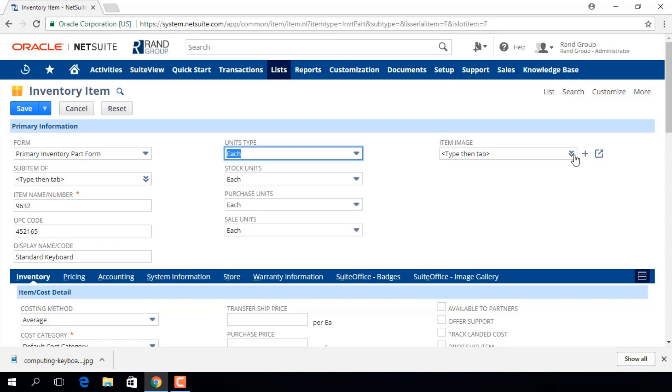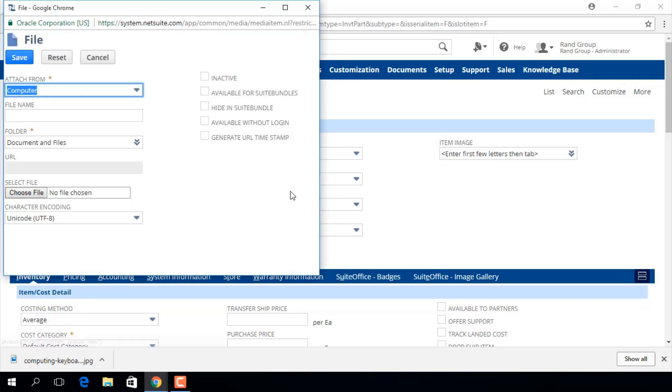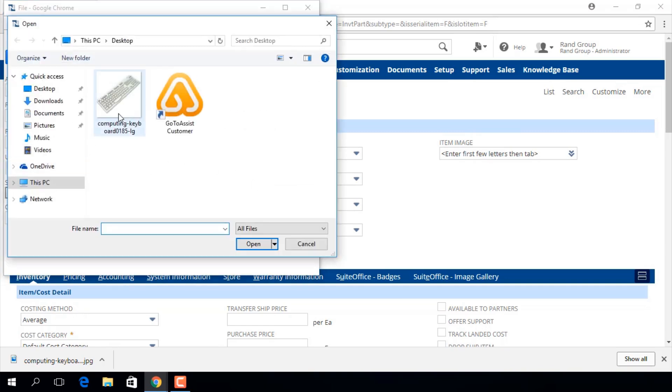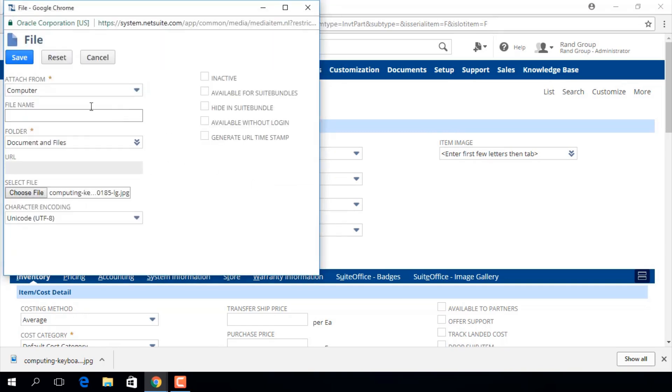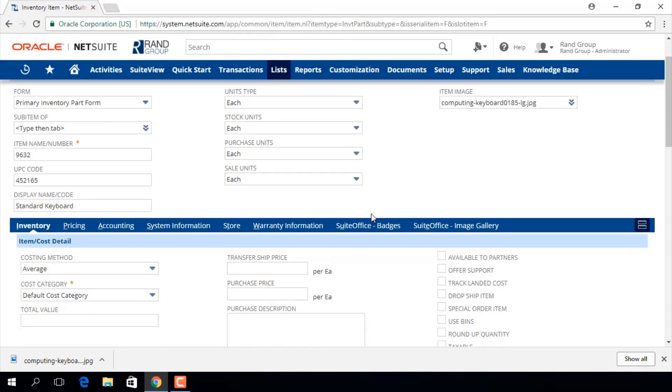For the item image you can click list and select an image file you already have stored in your account or you can click this plus sign and add an image from your computer. Just choose the file, click save and that image will now display on this item record.